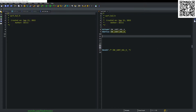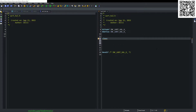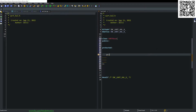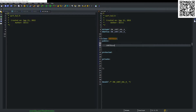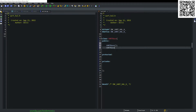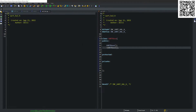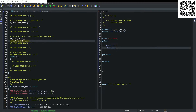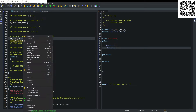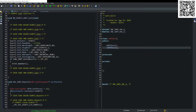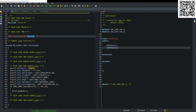The first class we are going to create is UARTBase with protected and private sections. We create our constructor and destructor. Looking at the main.c and the UART_HALL.c, we need two variables to initialize the UART.